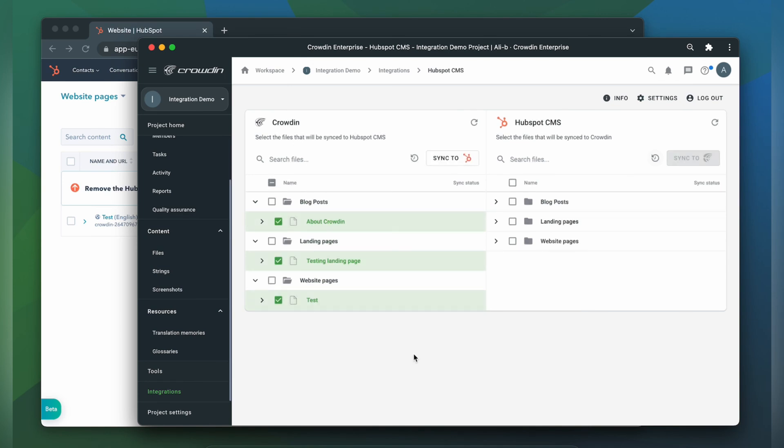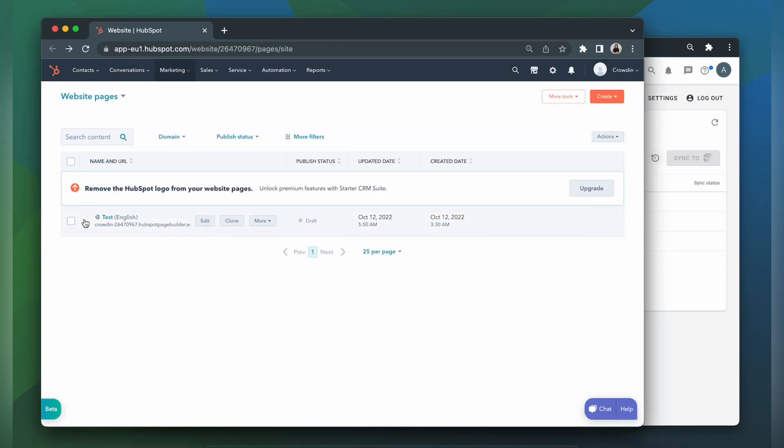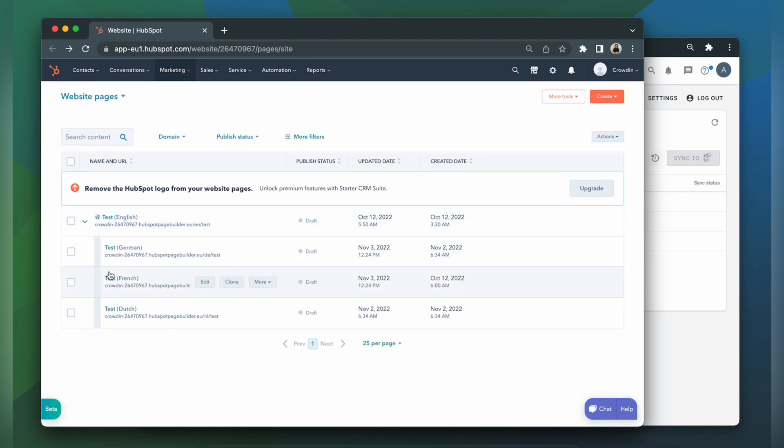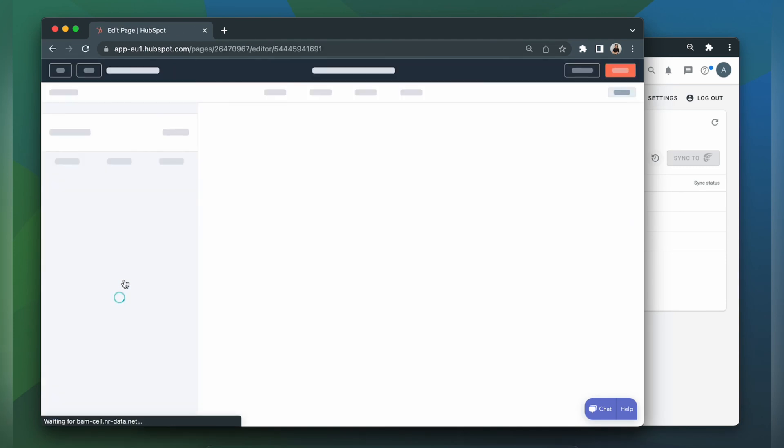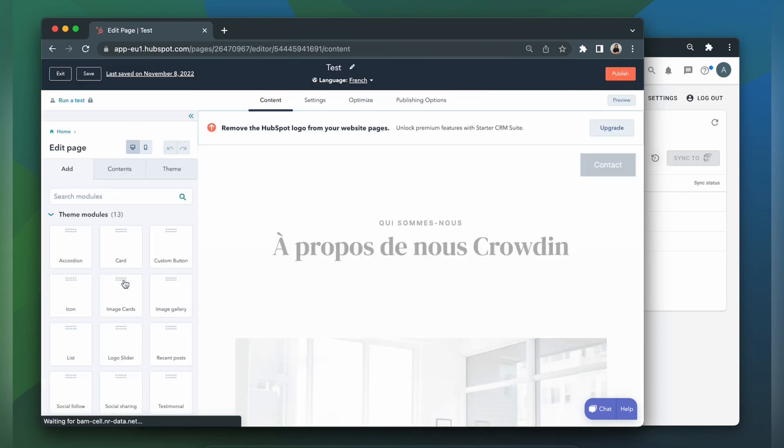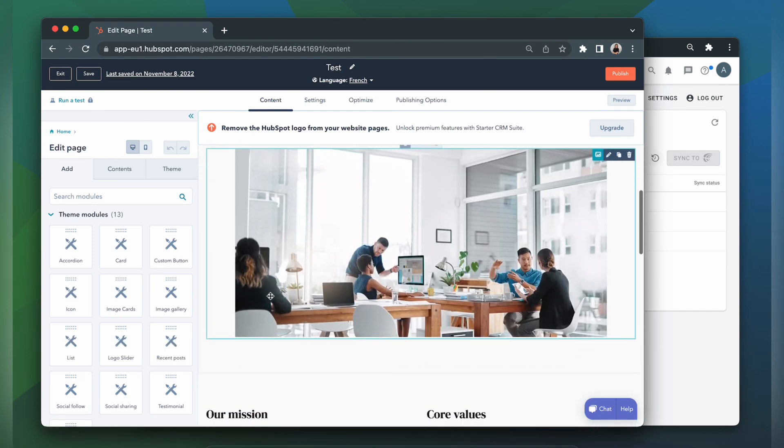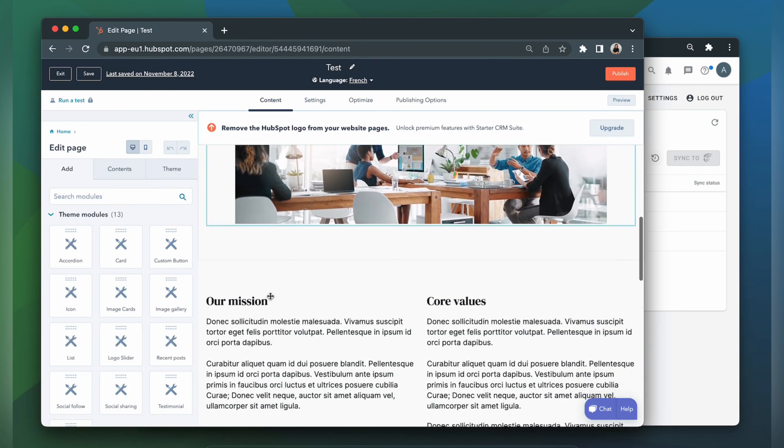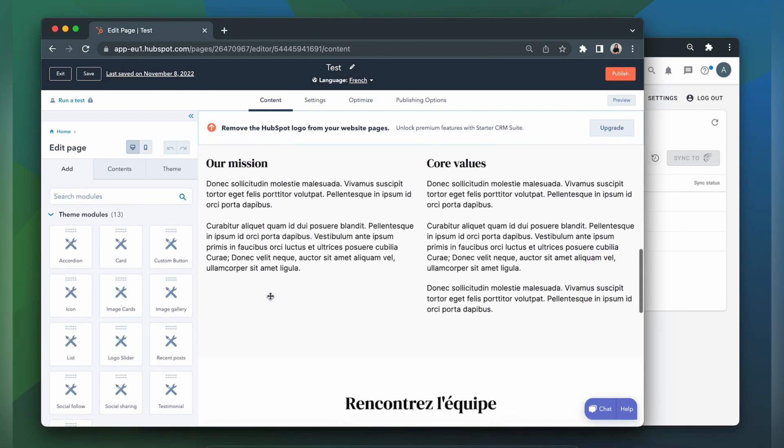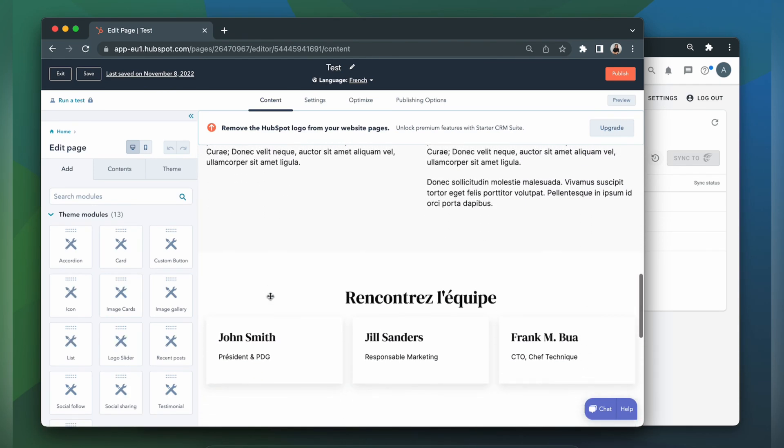Now let's return to HubSpot to check out the translated website page. This is my website page translated to French. Let's check its content. Great! The website page looks pretty good and is ready to be published.